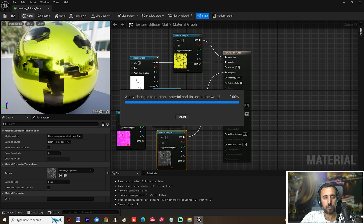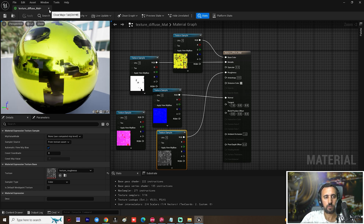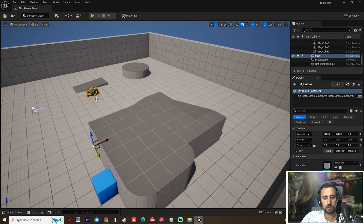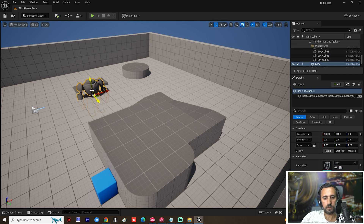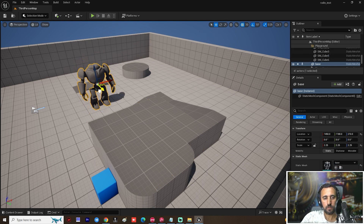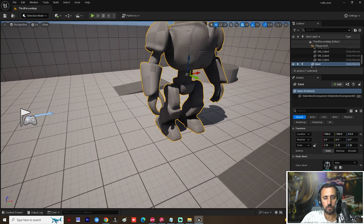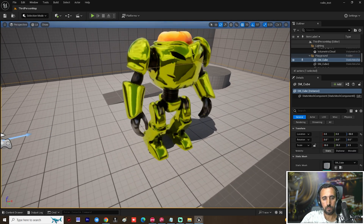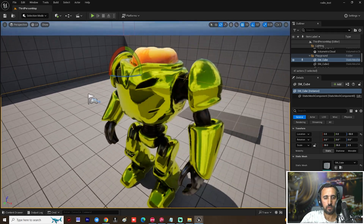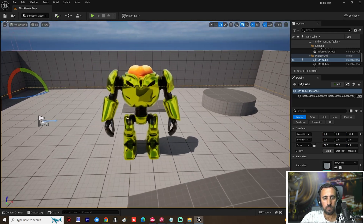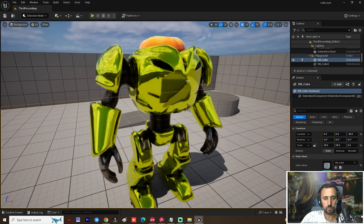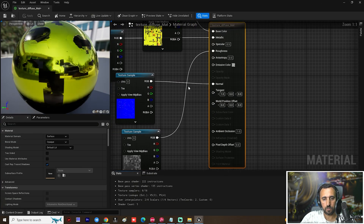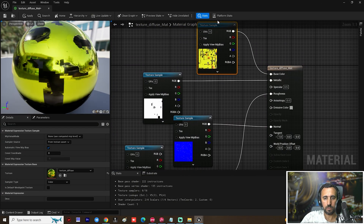Apply and close. Now insert this mesh into the scene and scale it a little bit. Now insert the material here — amazing!